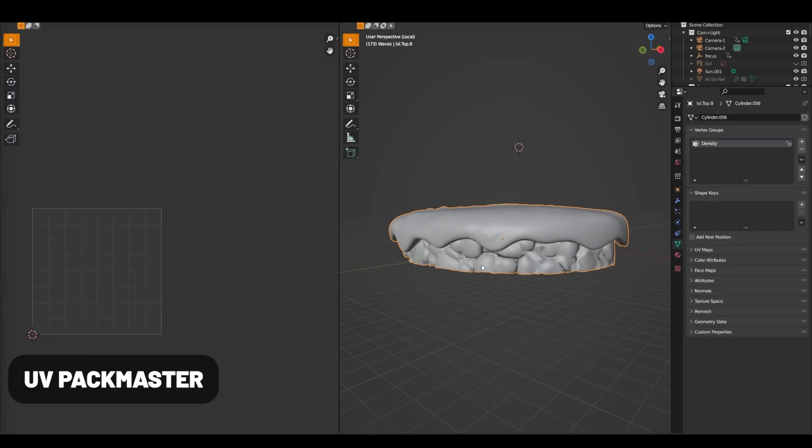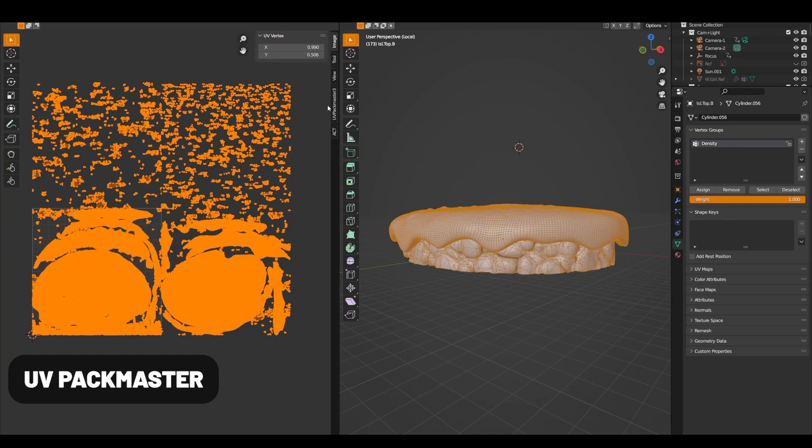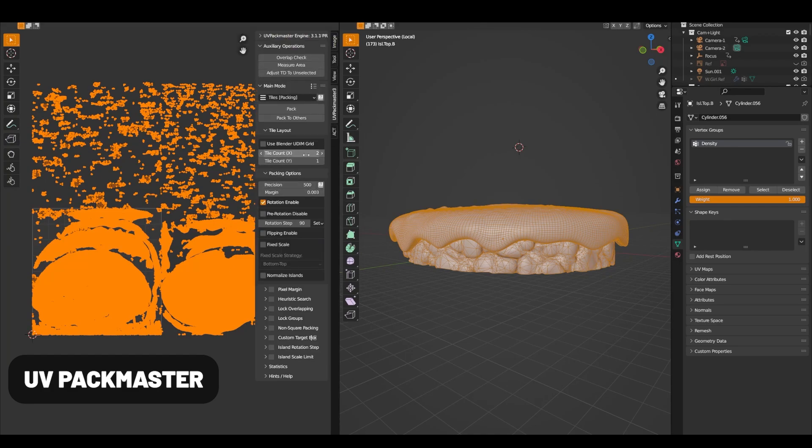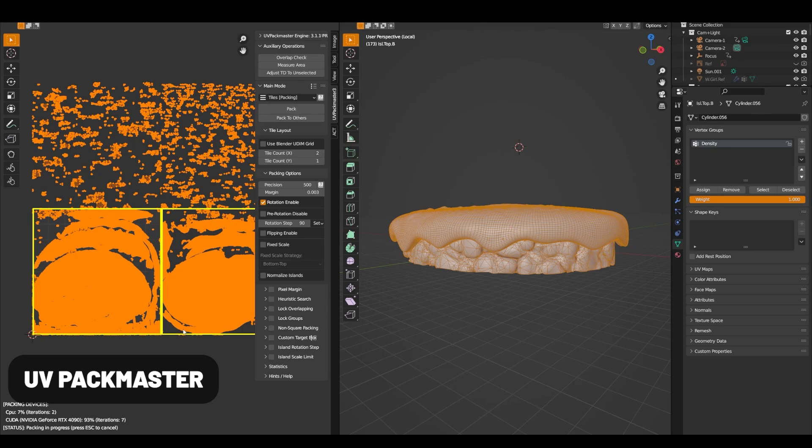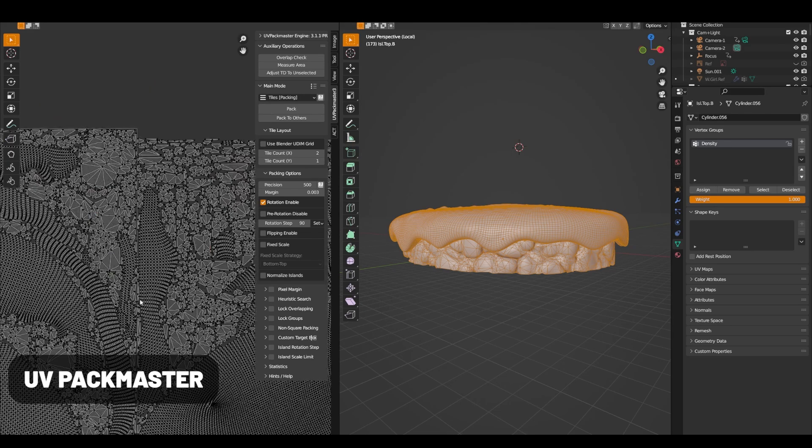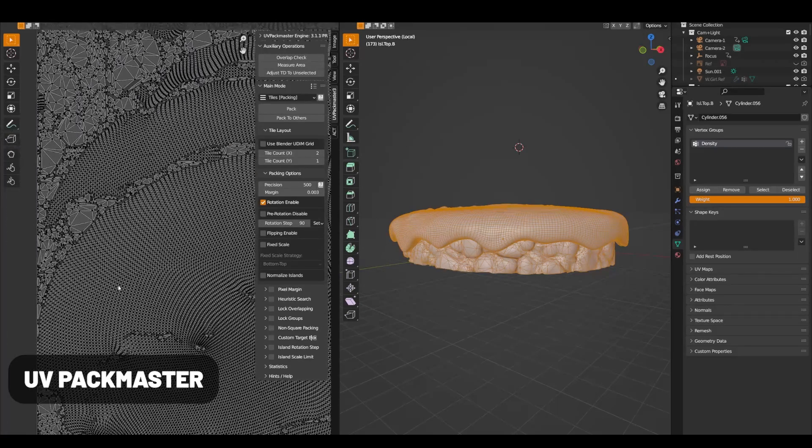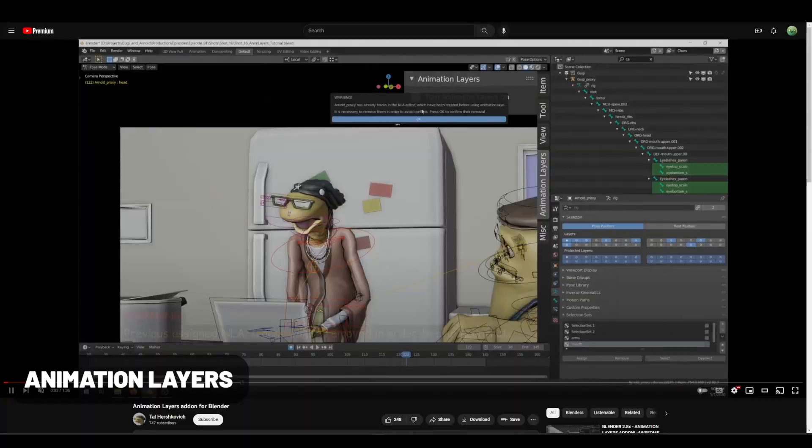UV Pack Master. This tool lives up to its name. It truly master packs your UVs while also adding a host of more advanced options such as tiling, UV stacking, and more. This one's a little bit more pricey, but it's well worth the price point.